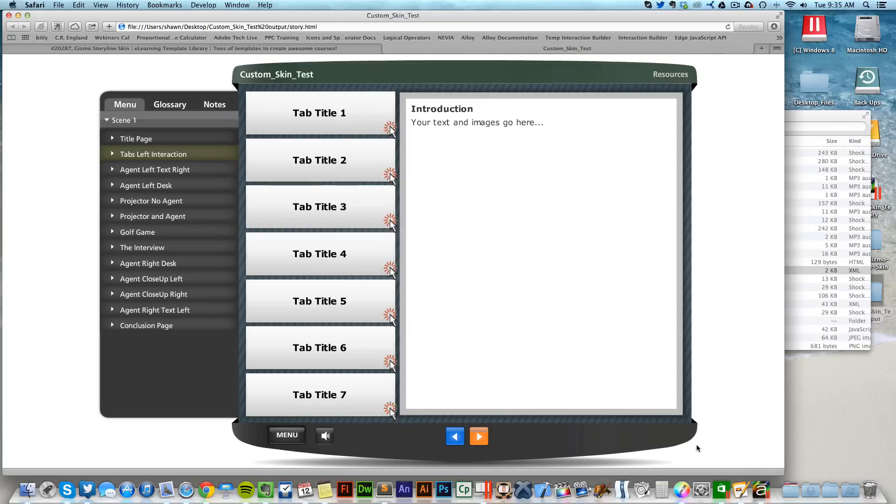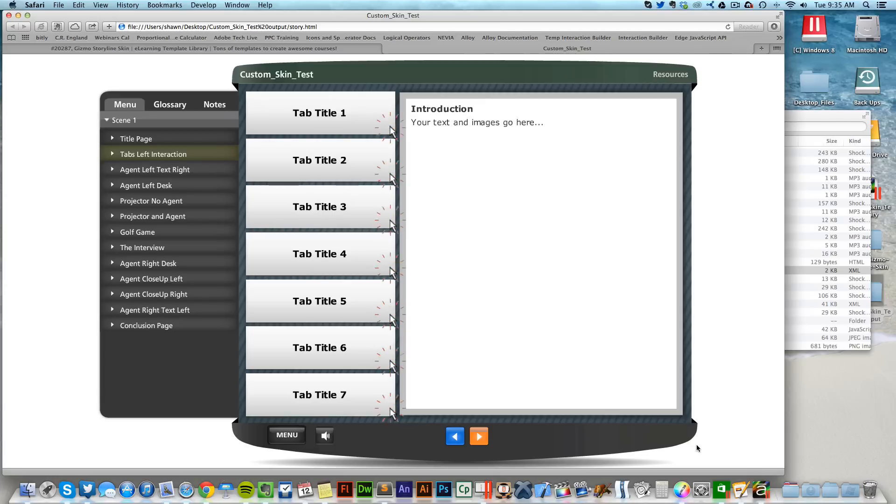So that's how you go in and start adjusting the different colors, how you apply the custom skin from the eLearning Brothers template library to a published course inside of Articulate Storyline.